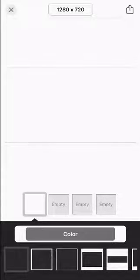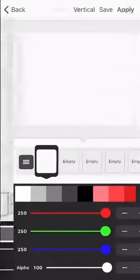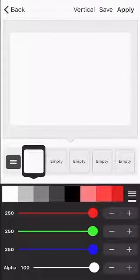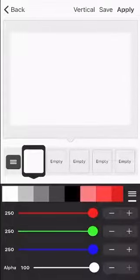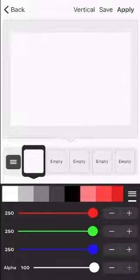And to make the gradient background you click on where it says color and then you can put different colors in these little boxes here.